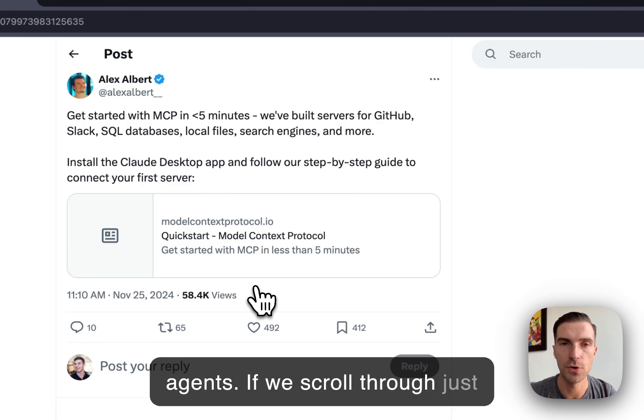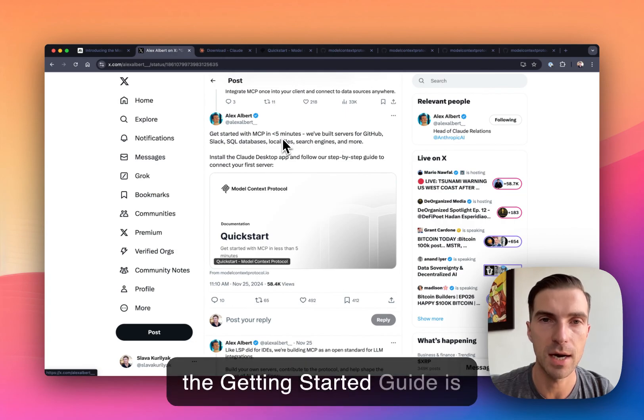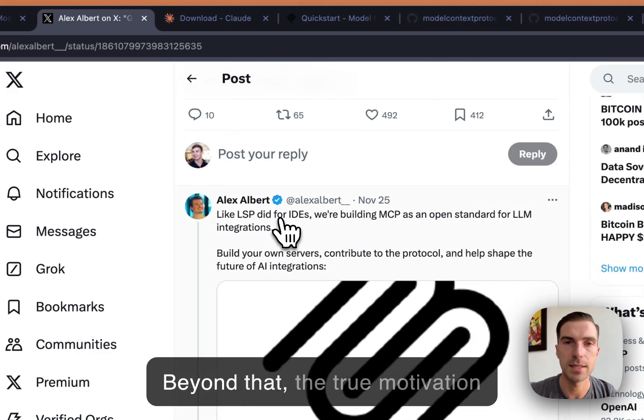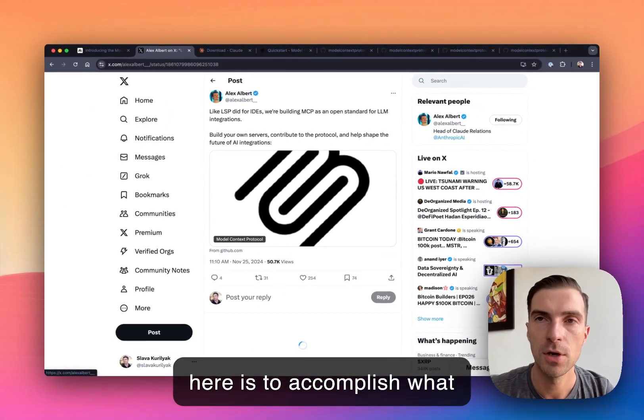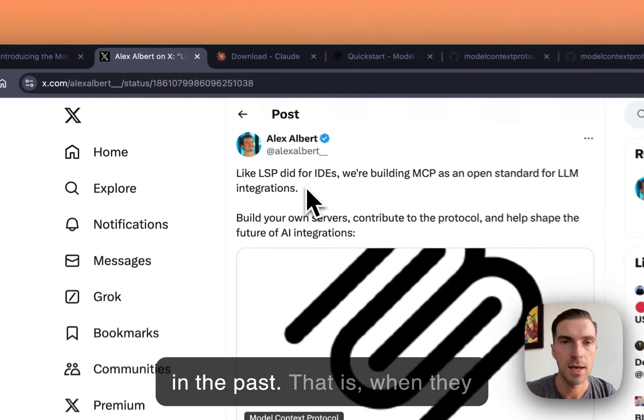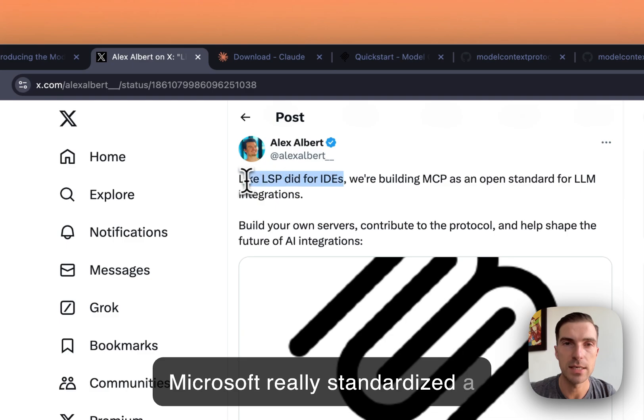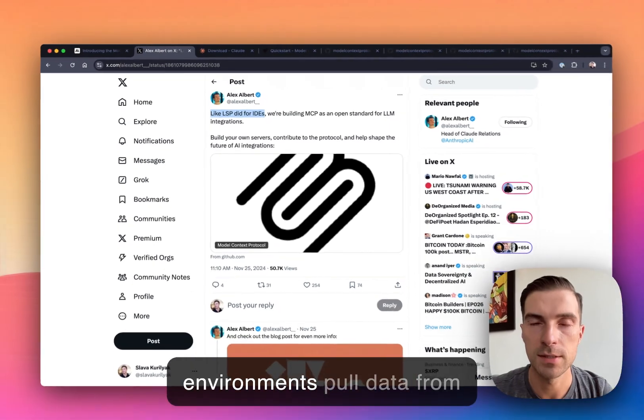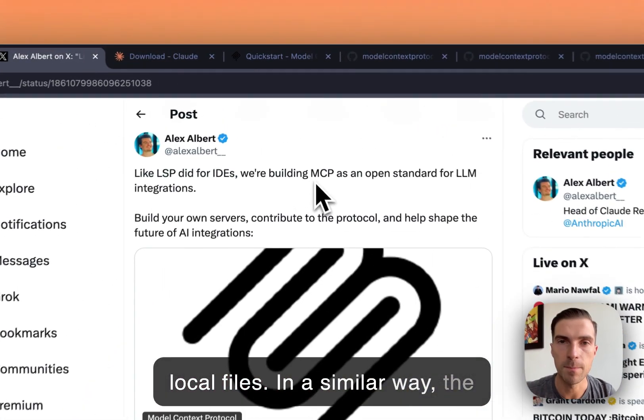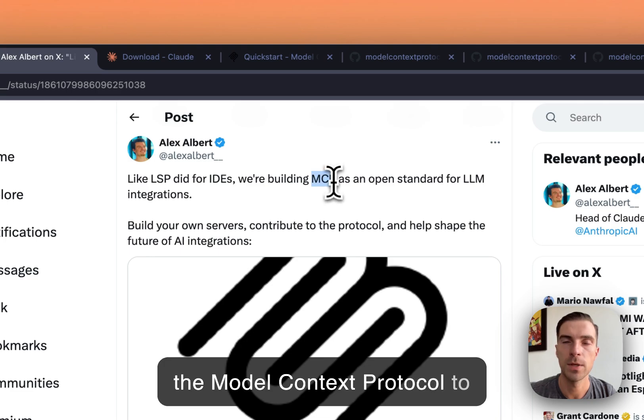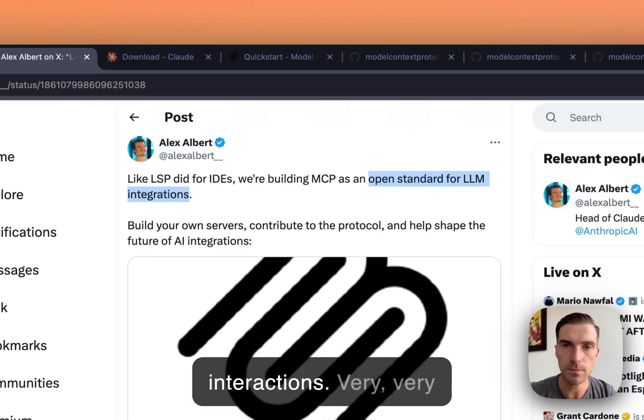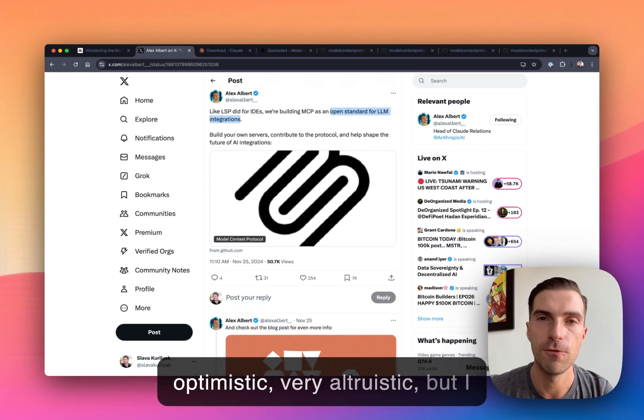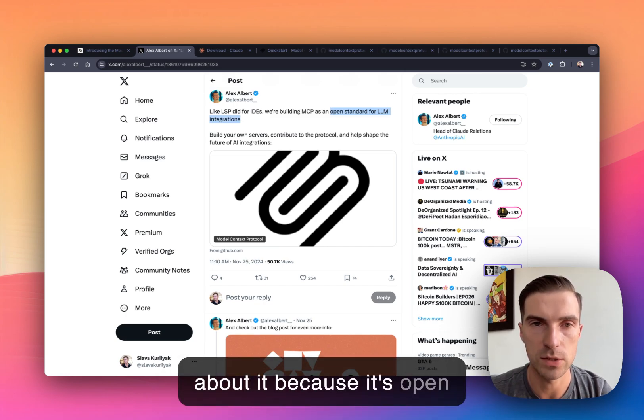MCP from this analogy is nothing more than a universal translator between the assistant and the tools, the knowledge bases, and all of the available templates that can arise as you develop agents. If we scroll through, just to make sure we spotlight everything that Alex says here, the get started guide is less than five minutes, and I'll show what that looks like. And beyond that, the true motivation here is to accomplish what Microsoft has done many years in the past. And that is when they released LSP for integrated development environments. Microsoft had really standardized a way to have coding environments pull data from local files. And in a similar way, the Anthropic team is aiming to use the model context protocol to create an open standard for all large language model interactions.